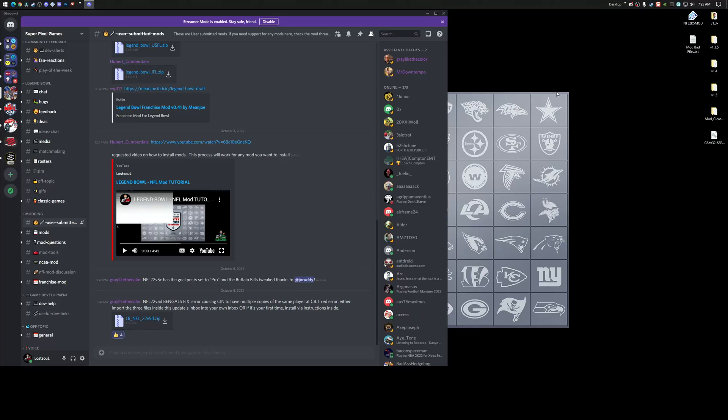Welcome back, everyone. About a month ago, I put out a video tutorial on how to set up the NFL mod for Legend Bowl. Since then, a lot of things have updated with the game, and there's been some changes and updates to the mod that the community's been doing, so I wanted to put this together real quick to give everybody something more current.